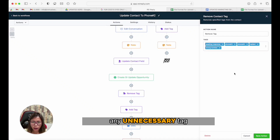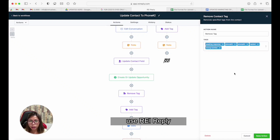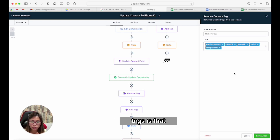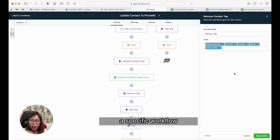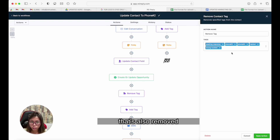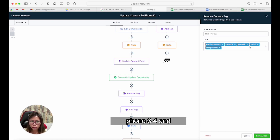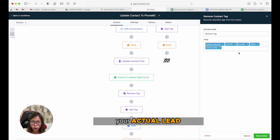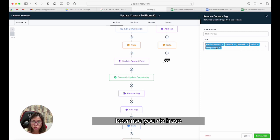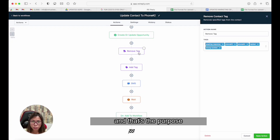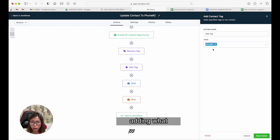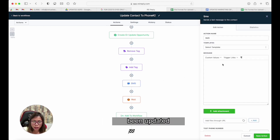The next thing is adding that same contact field into my pipeline under 'wrong number.' I also want to remove any unnecessary tags. To efficiently use REI Reply, you have to make sure unnecessary tags are removed, because there are specific workflows attached to tags. If you have phone three, four, and so on still attached to your lead, the system gets confused about what needs to happen since you have specific workflows for those tags.